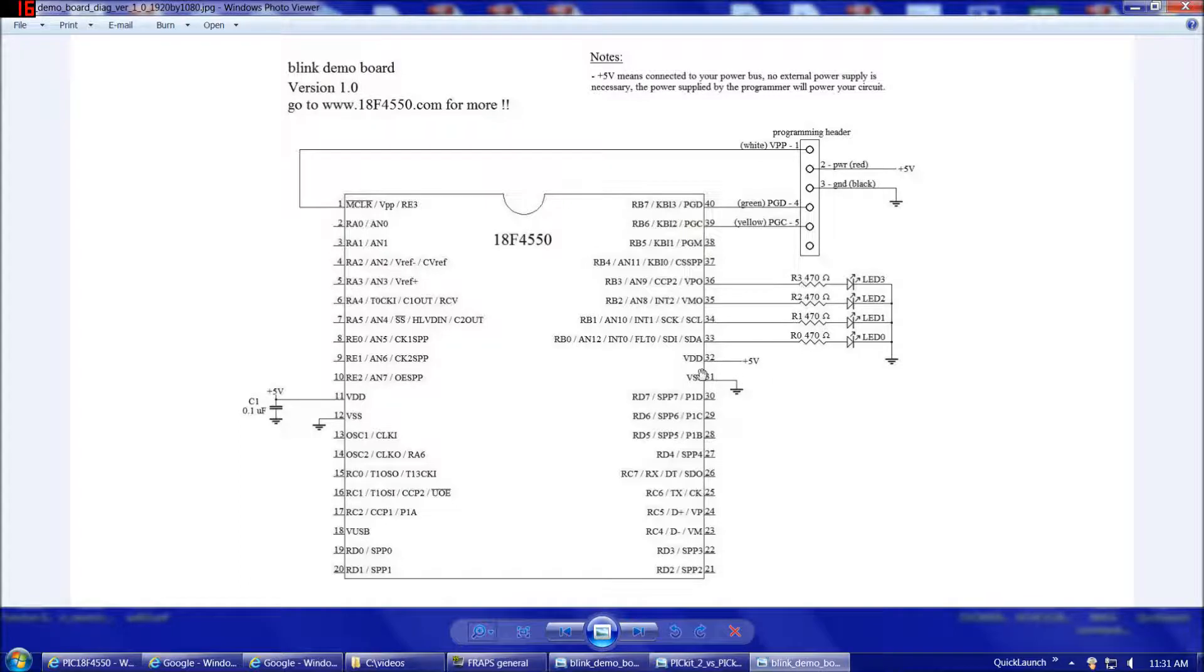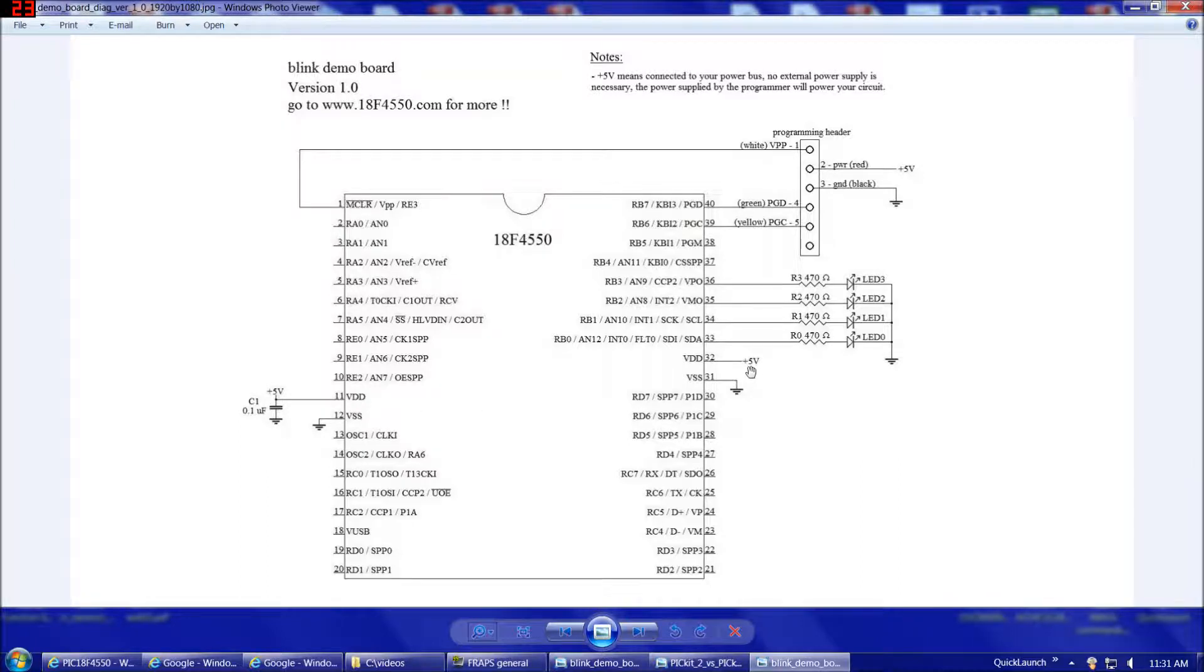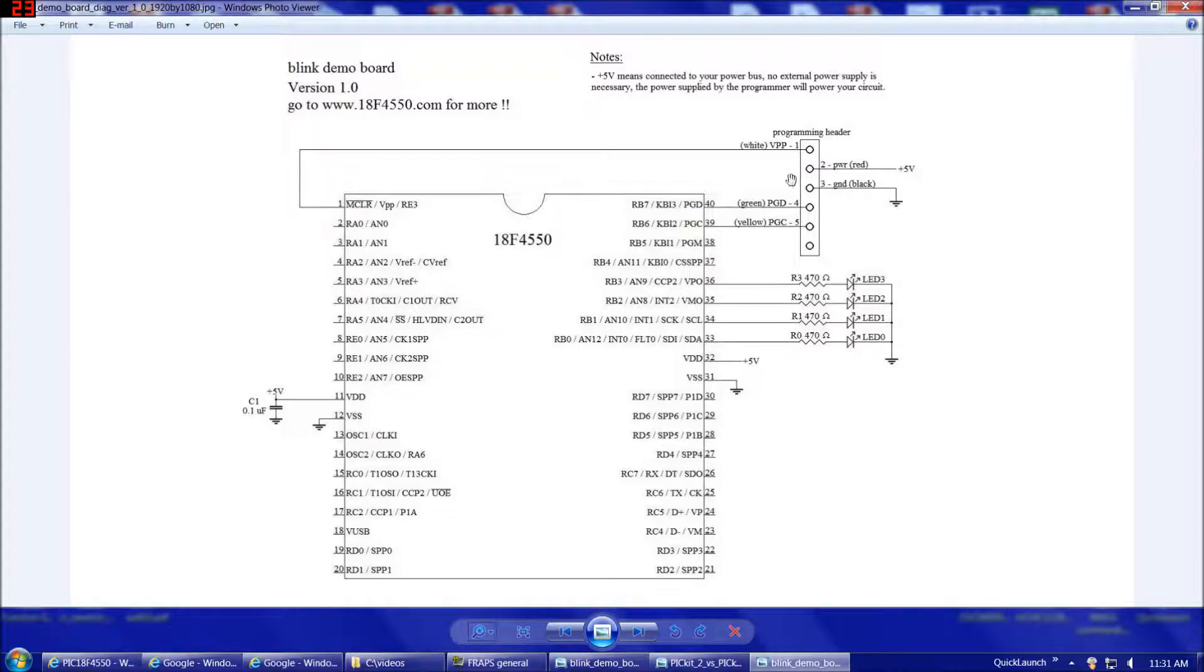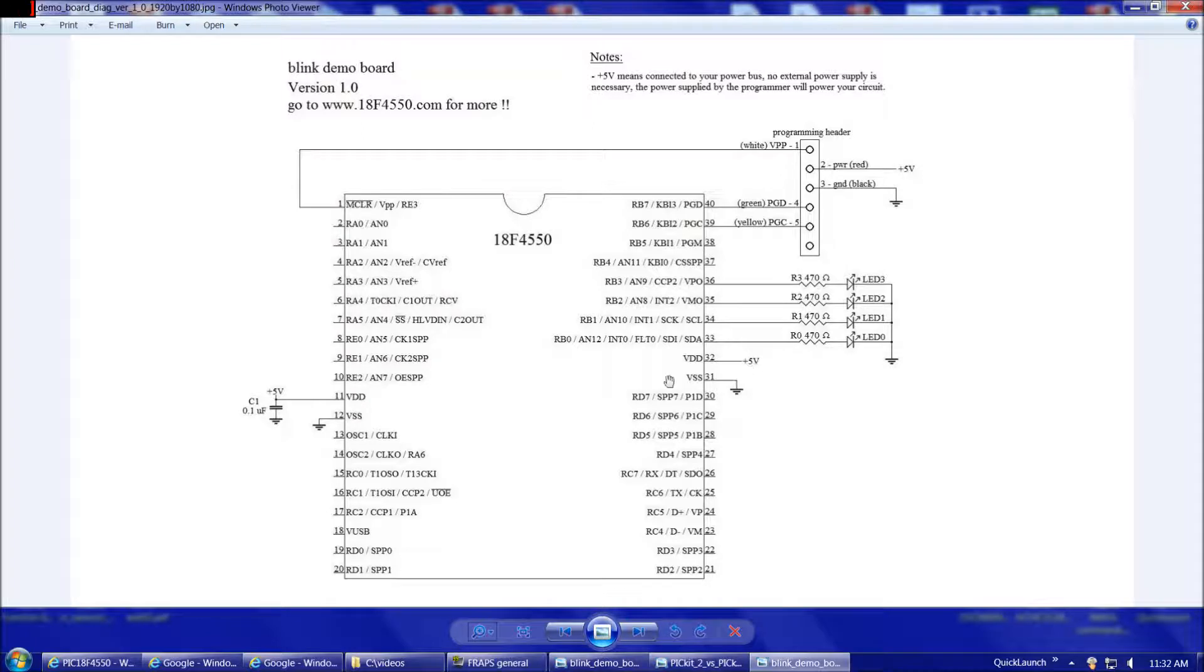Also, we need to provide power. There's a power pin on both sides of the 18F4550 pin 32 and pin 11. Those both go to plus 5 volts. Now, when I have plus 5 volts on this diagram, that doesn't mean a separate power supply, which I mentioned in the notes up here. There's only three things that go to power. Also, the programming connector. I'll get to that in a minute. But the plus 5 volts means connect that to your power bus, and then when we're actually testing the circuit, the programmer will provide power to the circuit for us. So, no external power supply is needed.